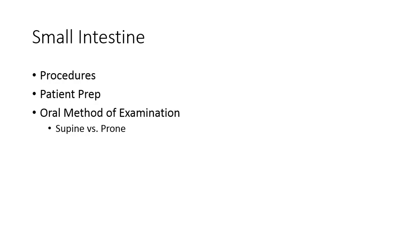For the oral method of examination, it's termed small bowel series because several identical images are produced at timed intervals. Each image should be identified with a time marker indicating the interval since the ingestion of barium.